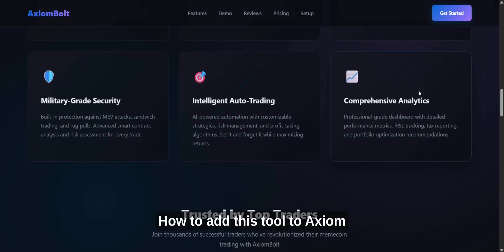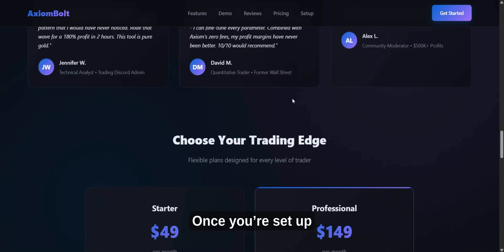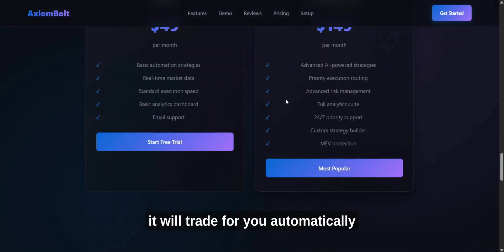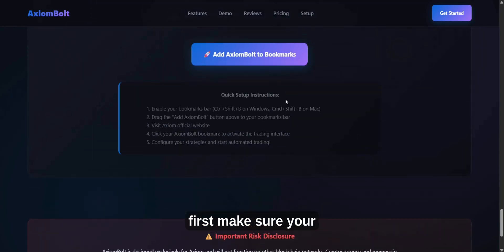Now, I'll show you how to add this tool to Axiom. Once you're set up, it will trade for you automatically.